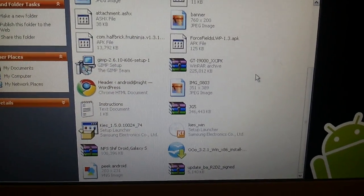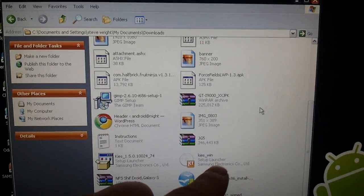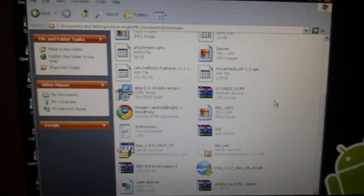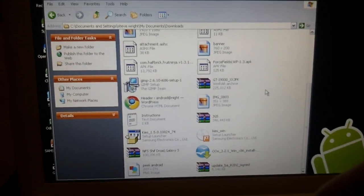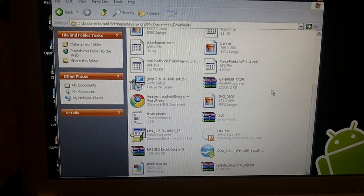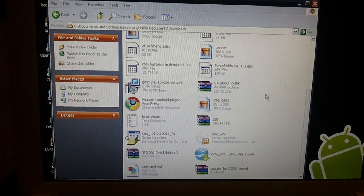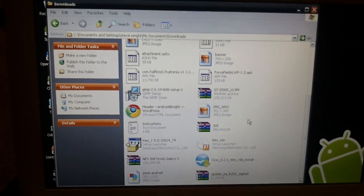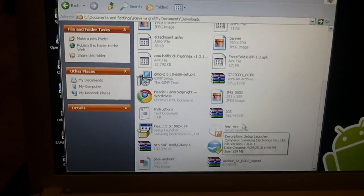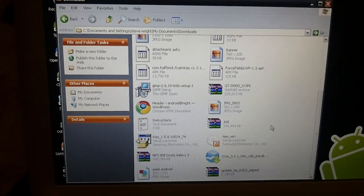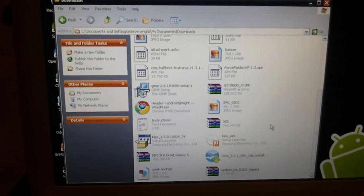Step 1 is to download Samsung Kies — you can't quite see because the autofocus — it's this one here. You need to run that; there will be a link in the bottom bar for it. You need to install it and run it once and then just close it. That's purely to get the drivers working so it can detect the phone for later steps.